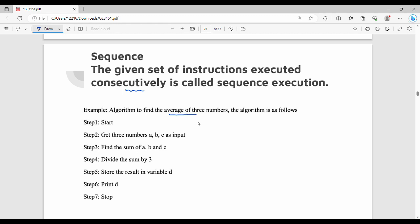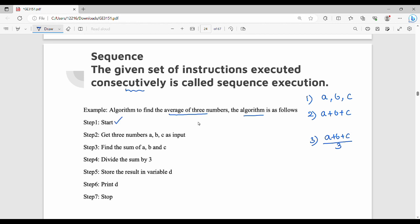Here is an algorithm example: the average of three numbers A, B, C. First step is start. Second step is read three numbers A, B, C as input. Next step is find the sum of A, B, C. Then divide the sum by three. Then output the result — and finally stop.